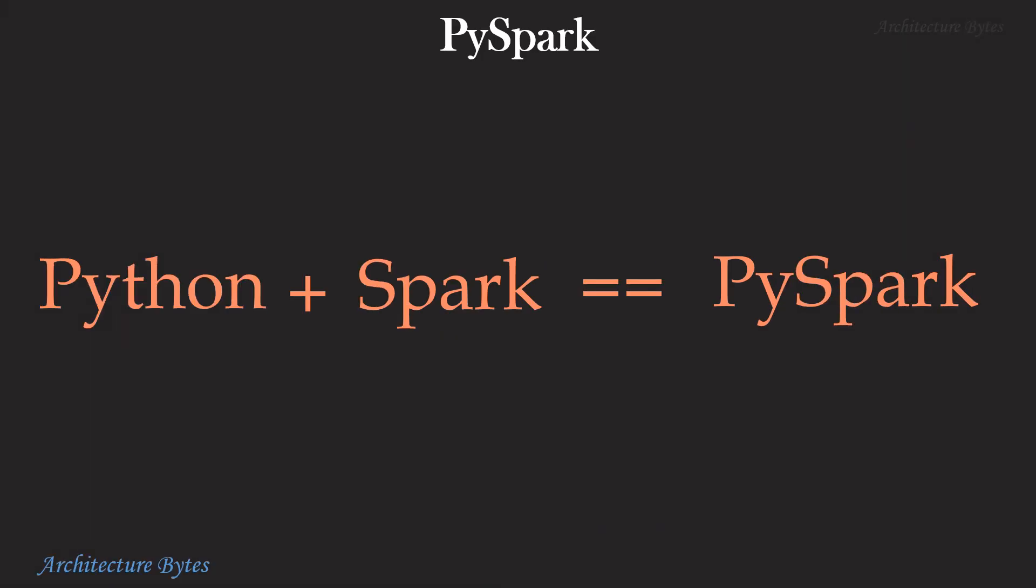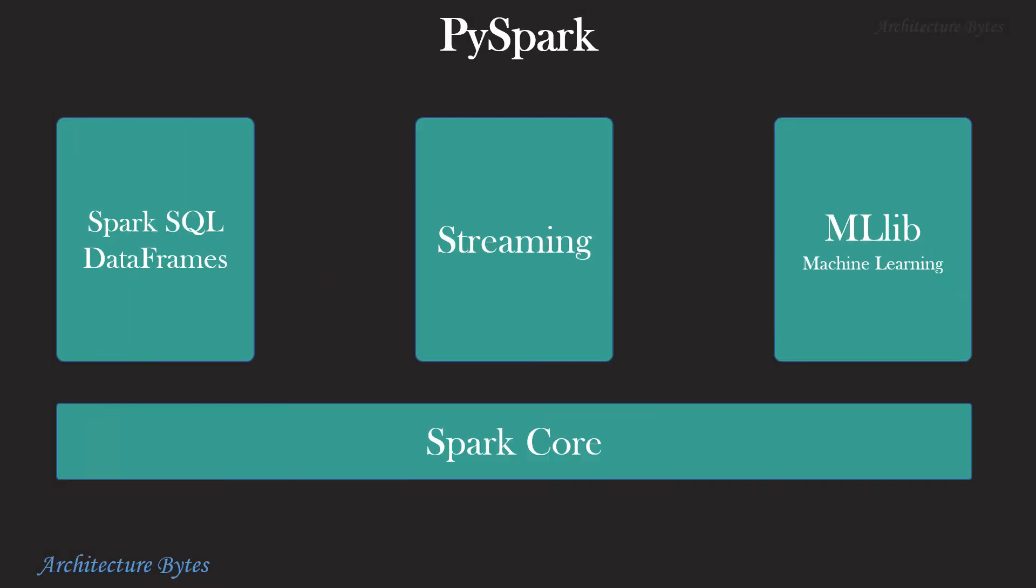What is PySpark? PySpark is simply a Python API for Apache Spark. It supports most of Spark's features such as Spark SQL, DataFrames, Streaming, Machine Learning and SparkCore. In our demo, we will focus on DataFrames and Spark SQL.